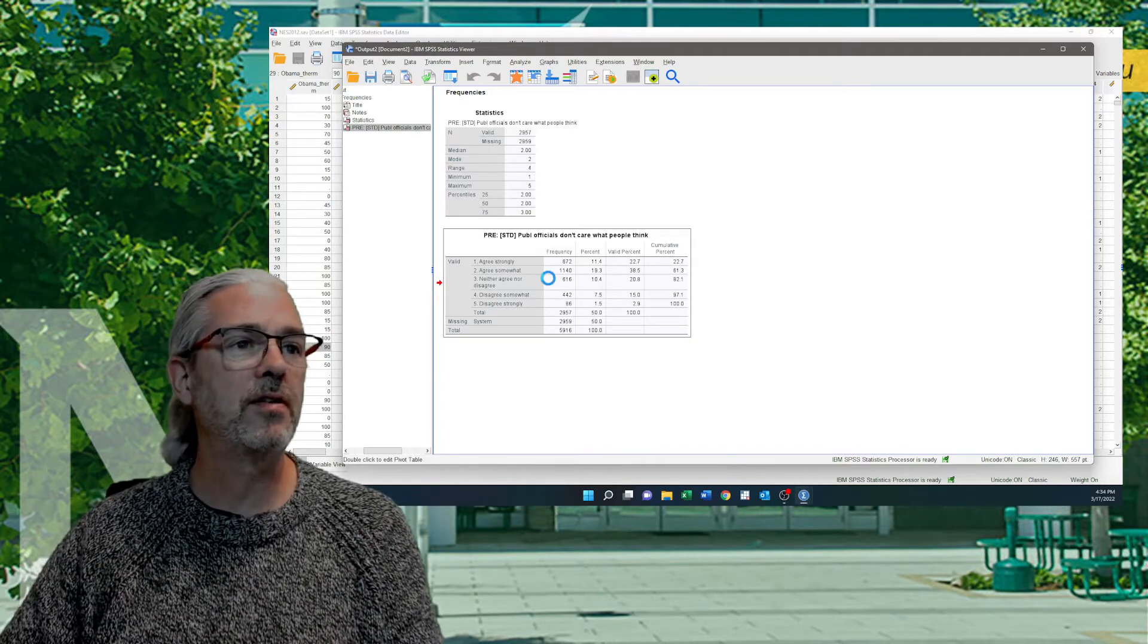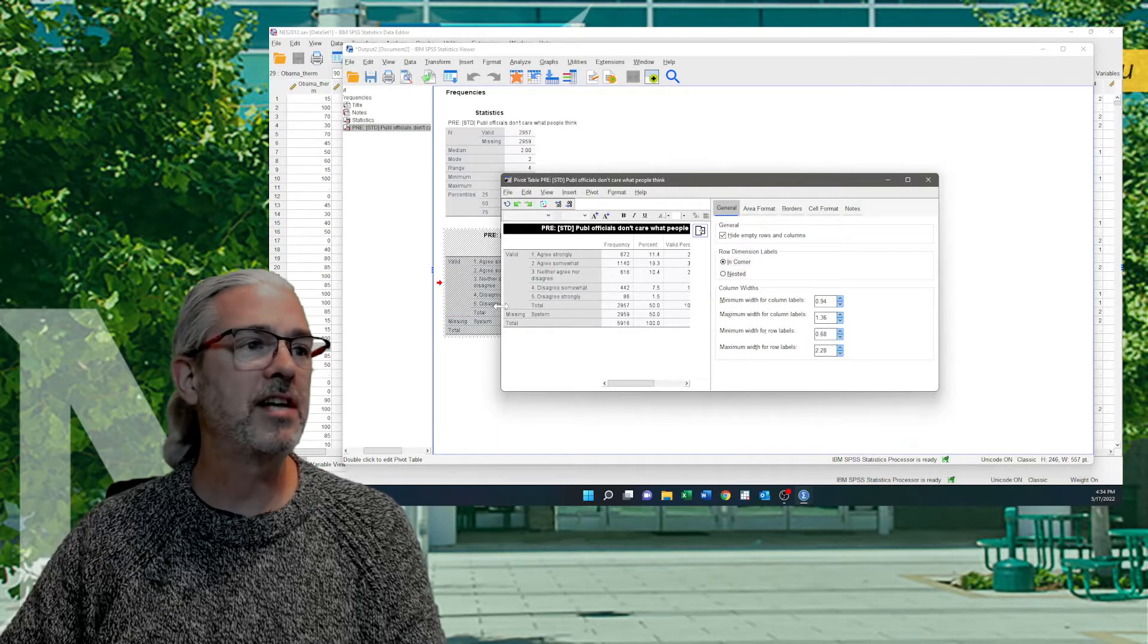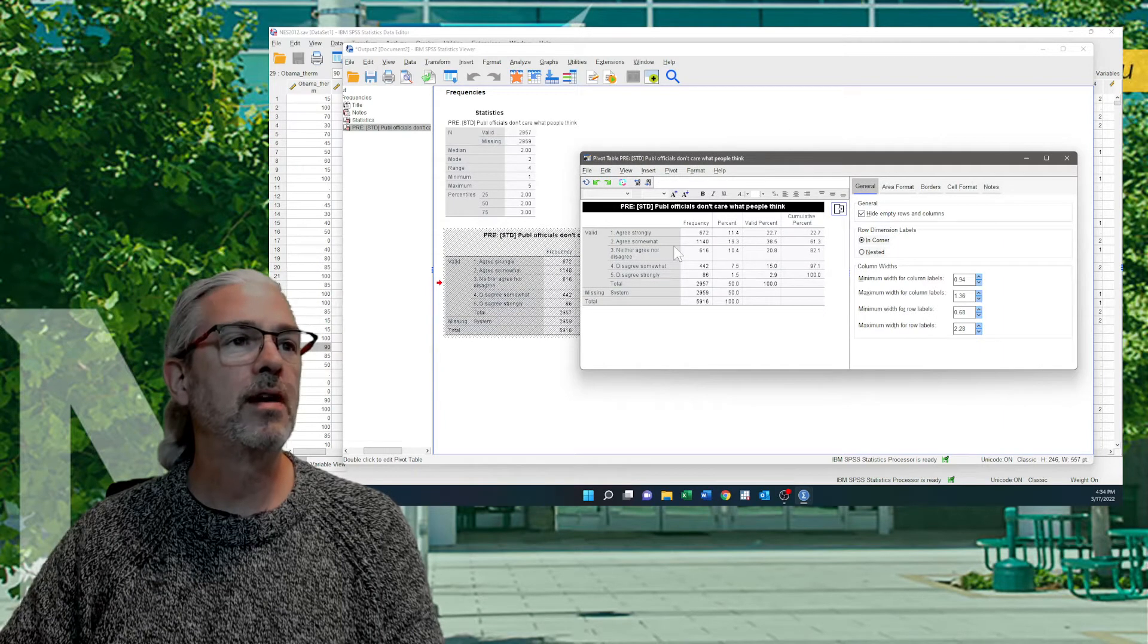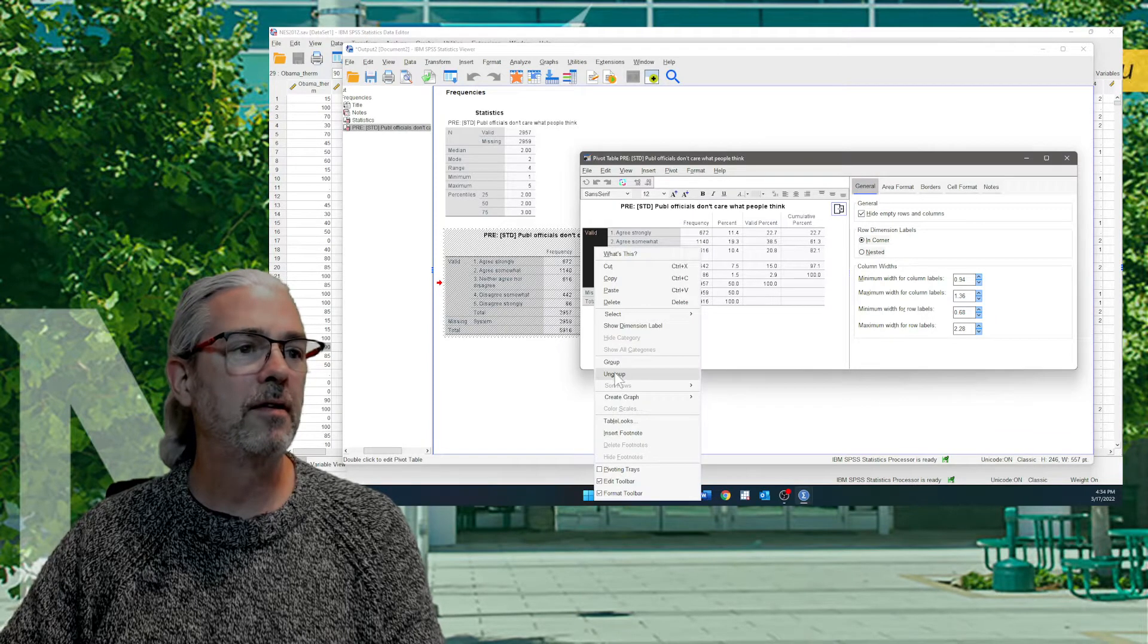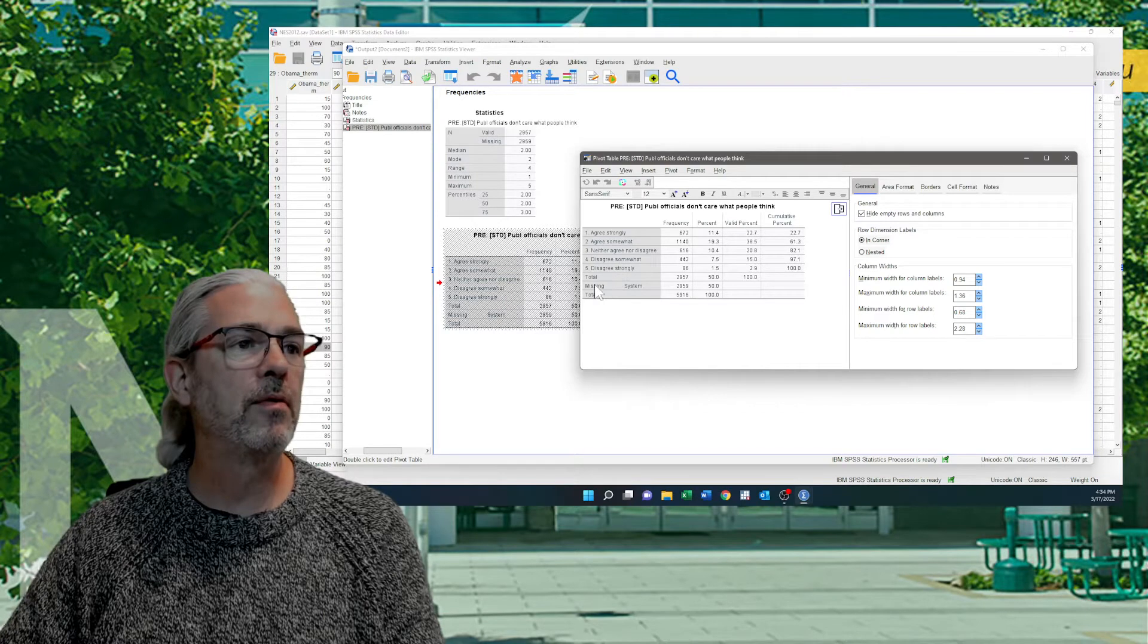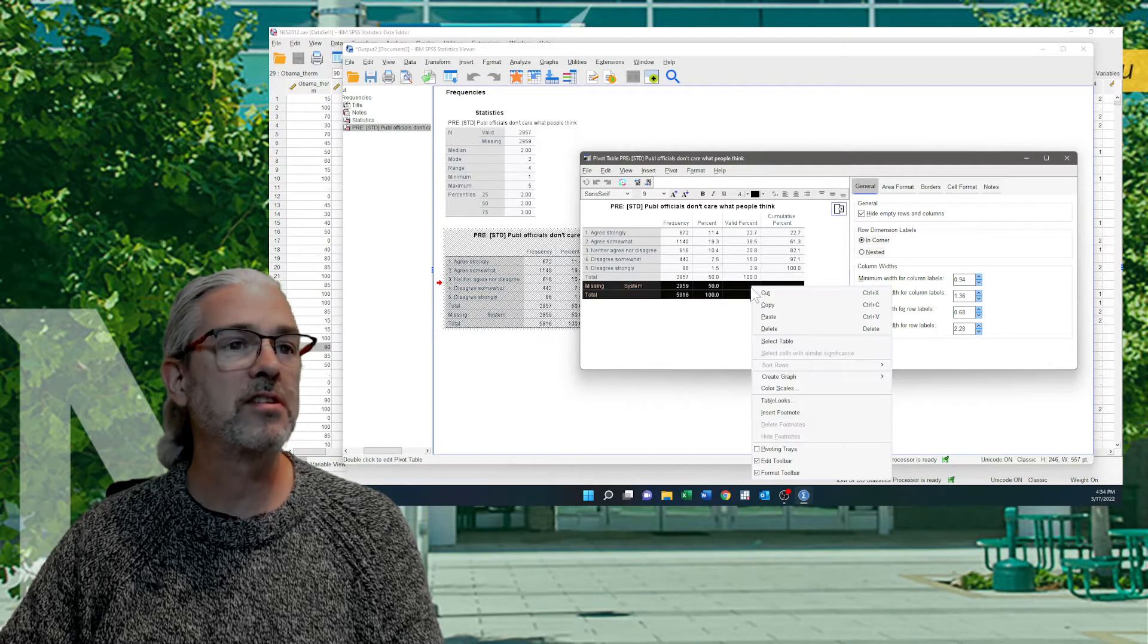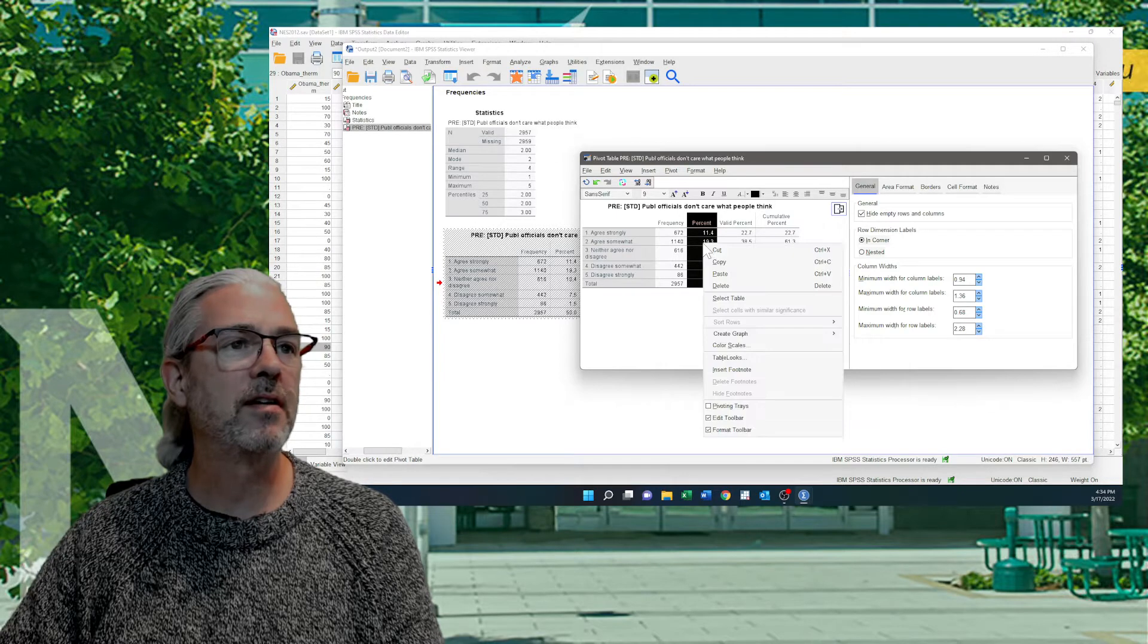I'm going to double click on the table. That brings up our pivot table that allows us to edit things. Let's make it a little bigger here so you can see them both at the same time. The first thing I'm going to do is I'm going to get rid of this valid box by ungrouping it. Then I'm going to get rid of the rows and columns I don't need. So I don't need the missing system. Almost 50% of our observations were not asked this question so I'm going to cut those out. And I'm going to cut out this percentage column here. It doesn't sum to 100%.